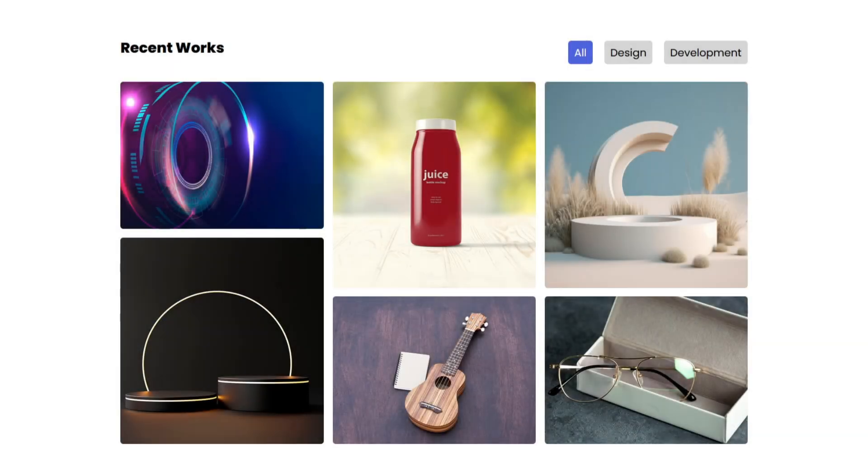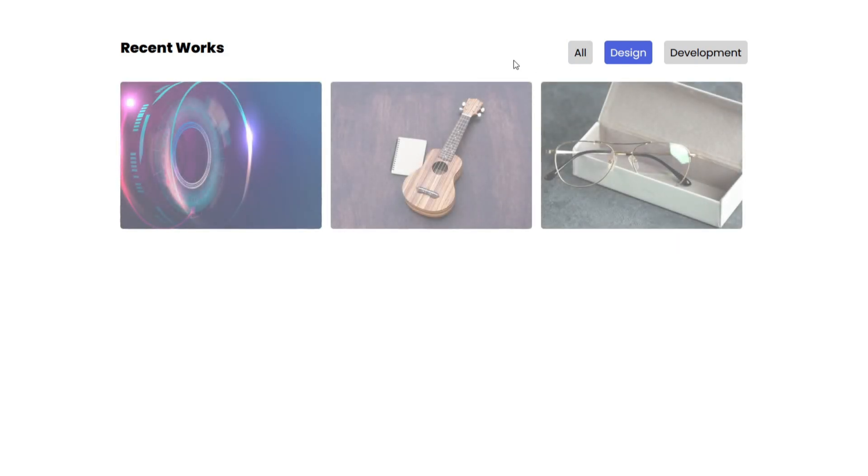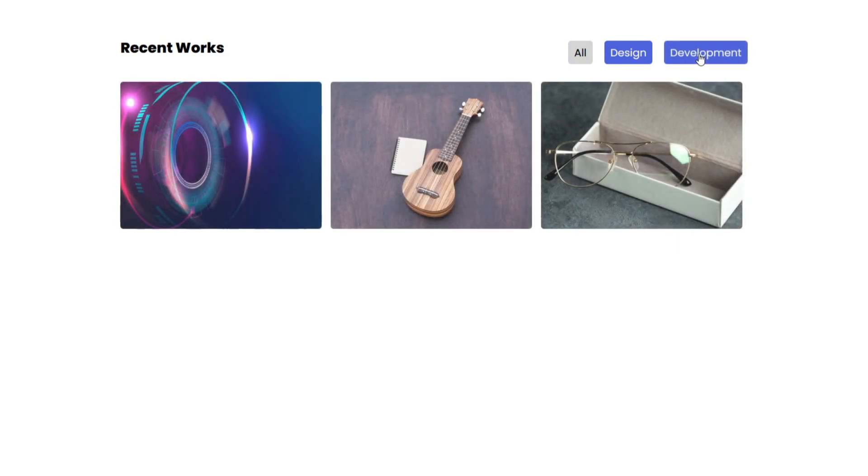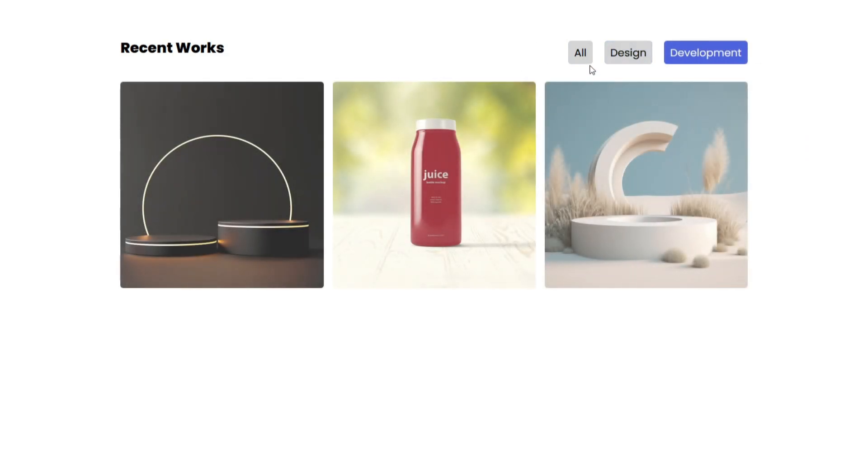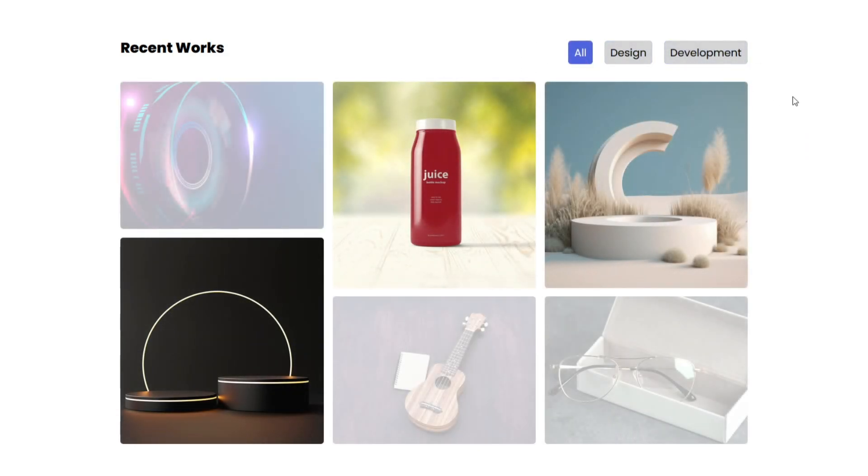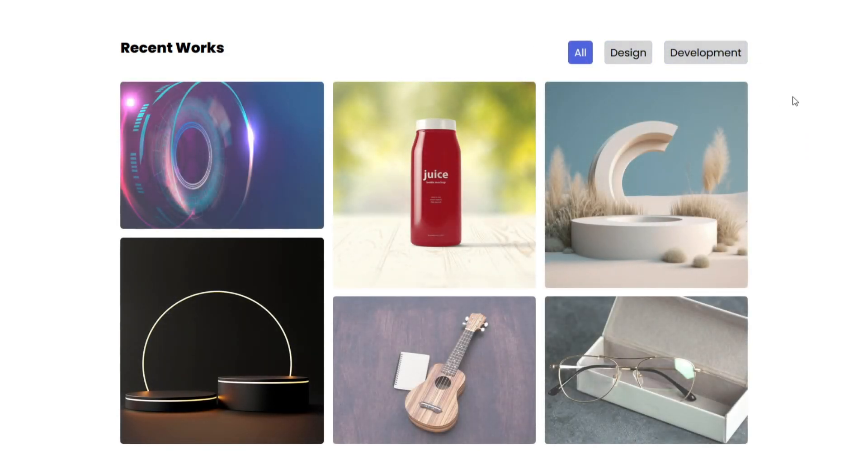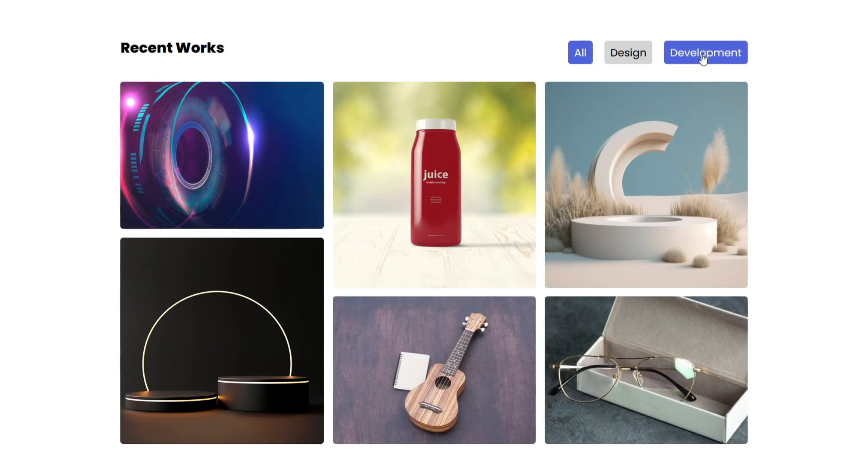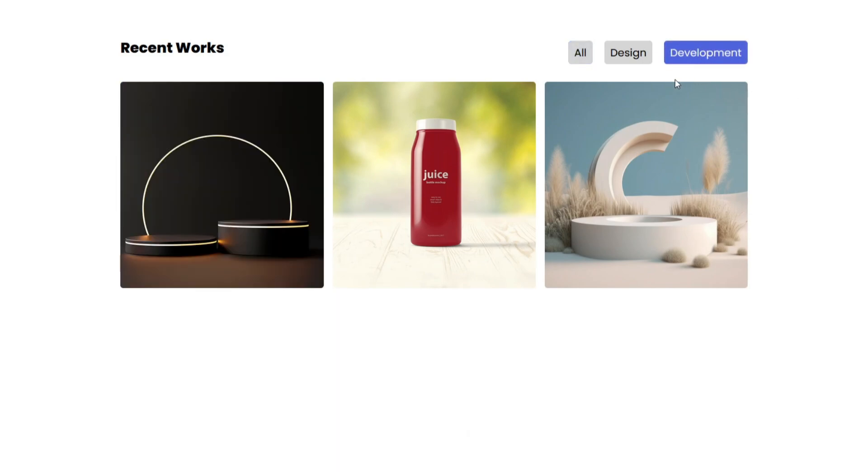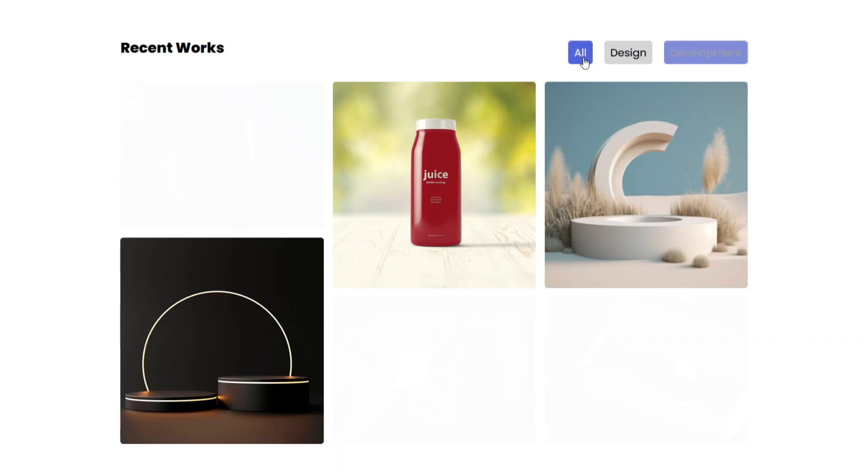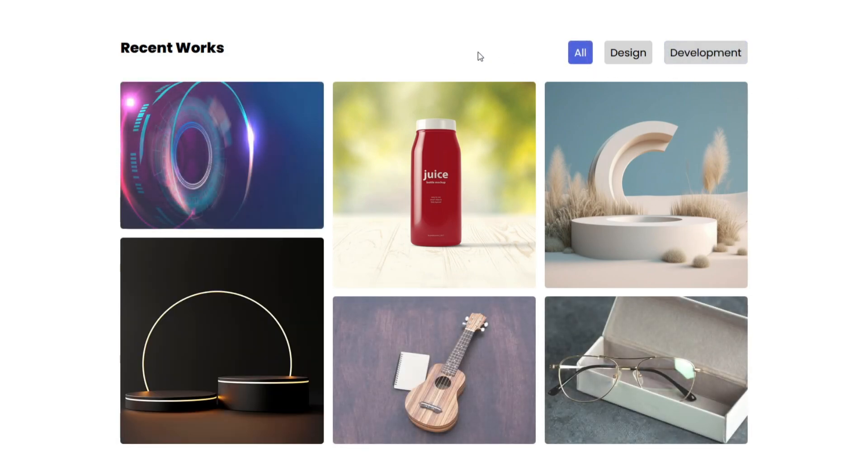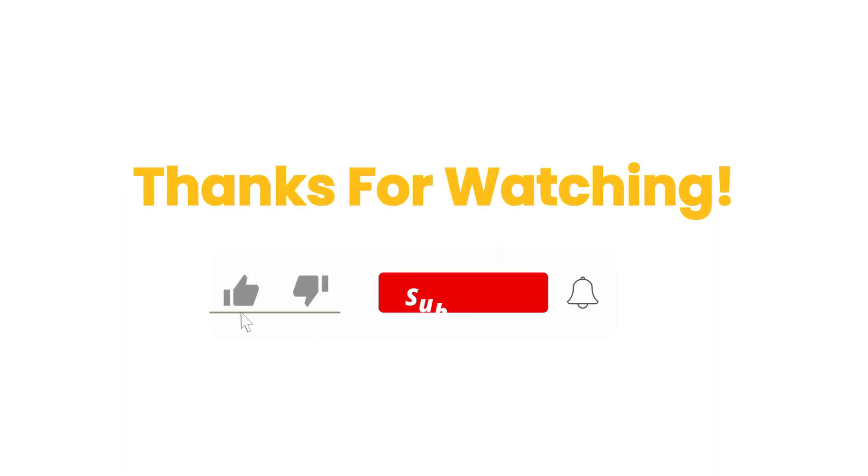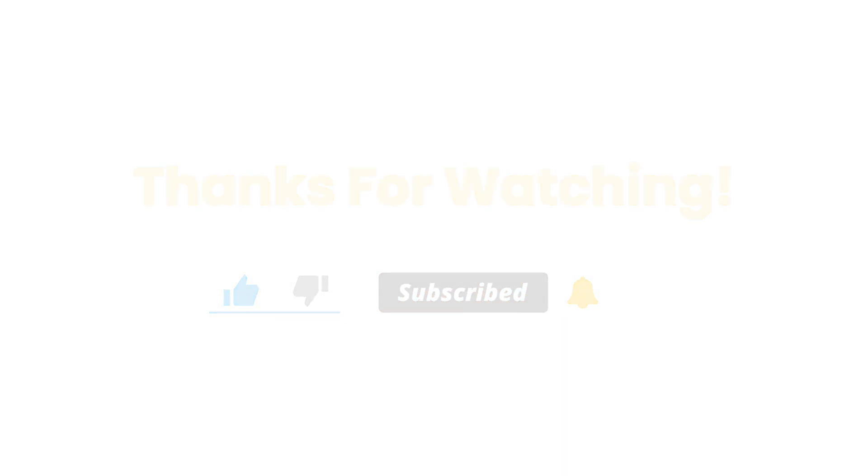That's it everyone! We've successfully built our image gallery with filters using JavaScript. I hope you found this tutorial useful and learned something new. Don't forget to like, share and subscribe to this channel. Your support inspires me to create more content like this. Take care and see you next time!